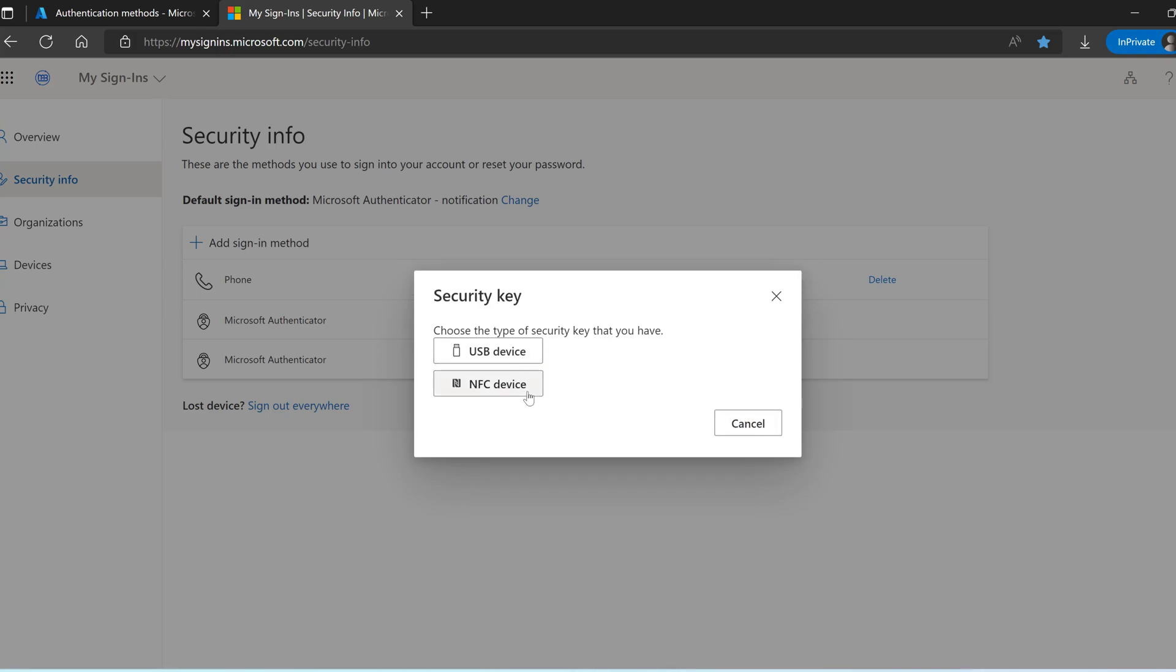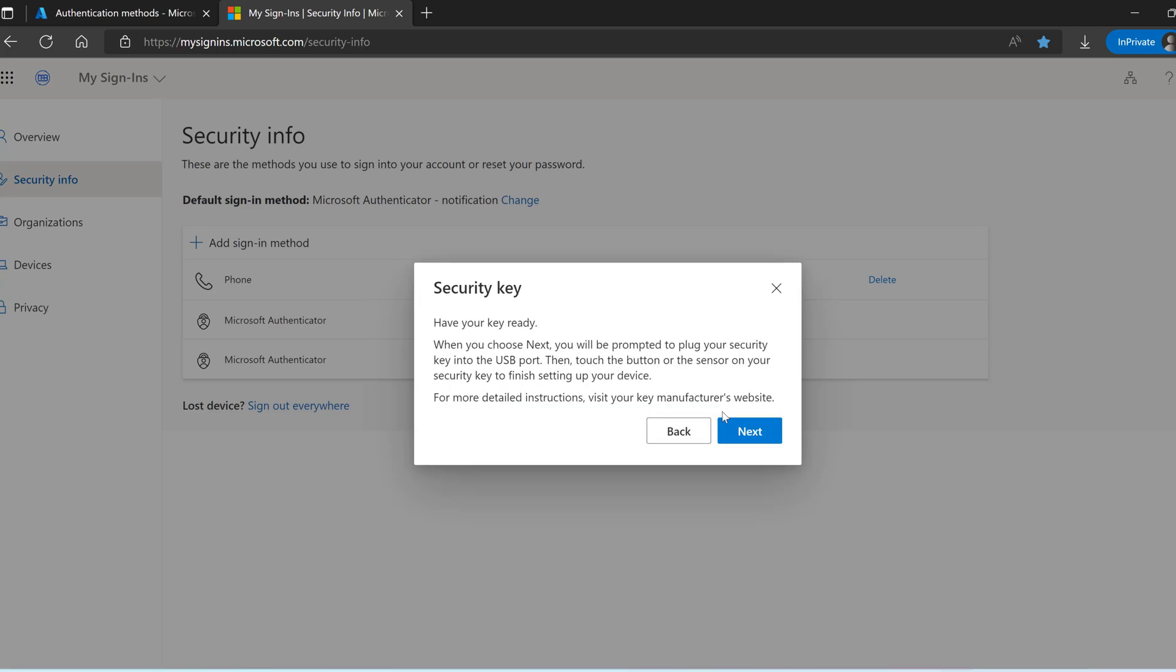USB device or NFC device. My device has both the features, but for simplicity let me click on the USB device. Click on next.